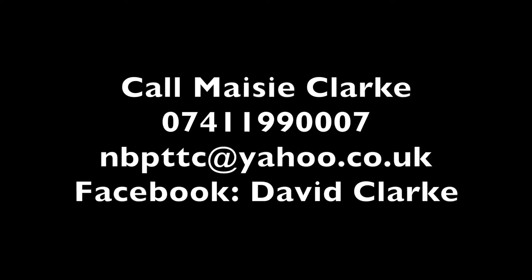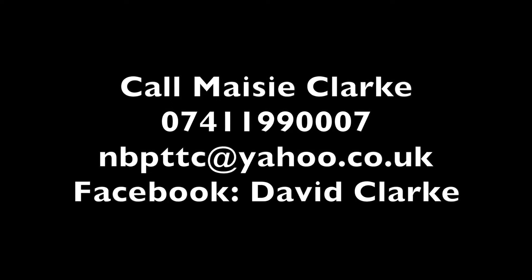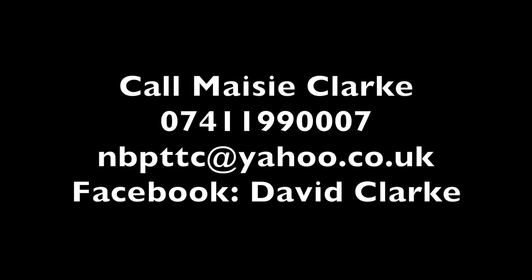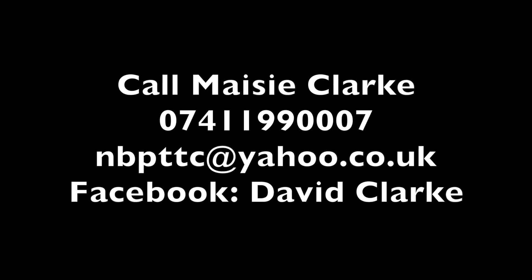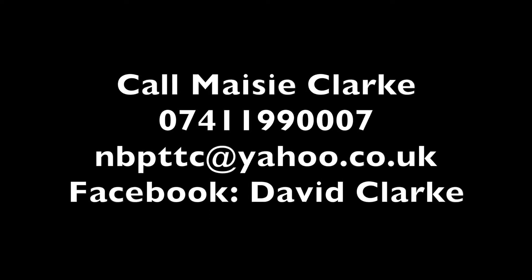Thank you, bye. Call Maisie Clarke on 07411 990007 or email nbpttc at yahoo.co.uk or on Facebook, David Clarke. Message us.